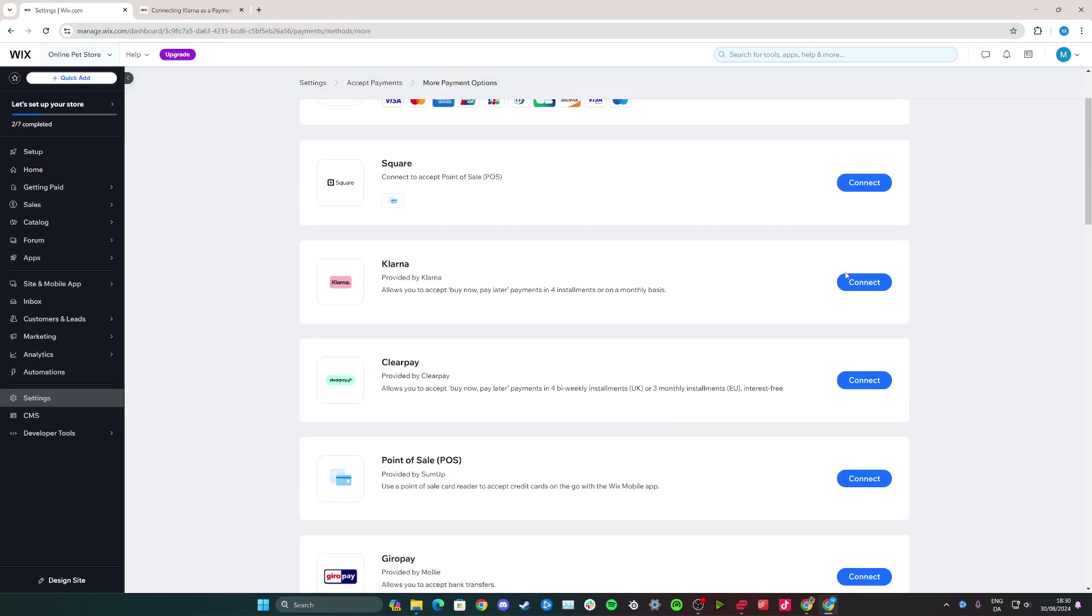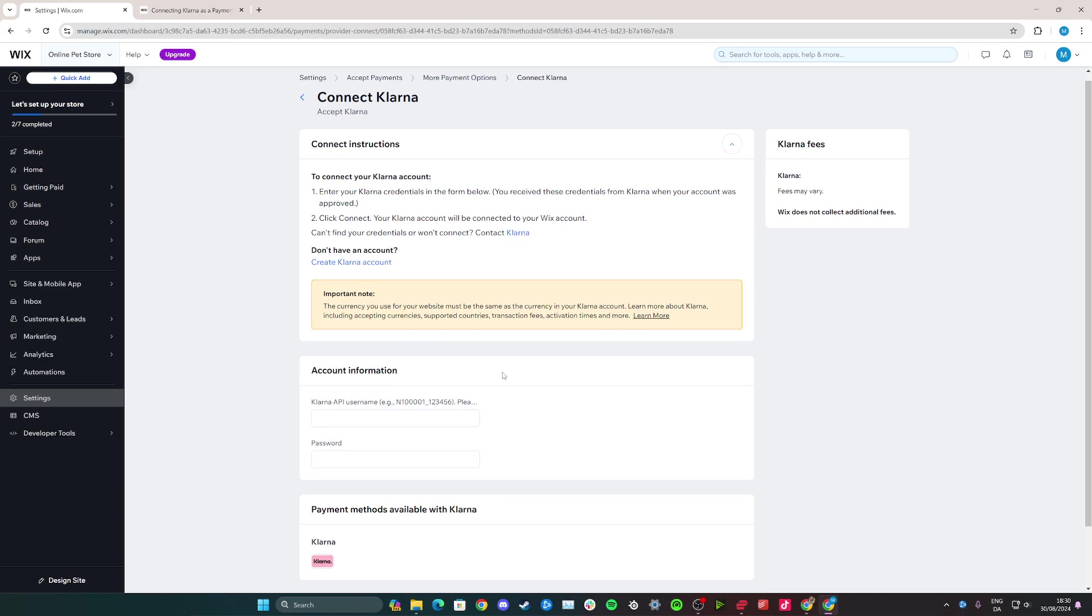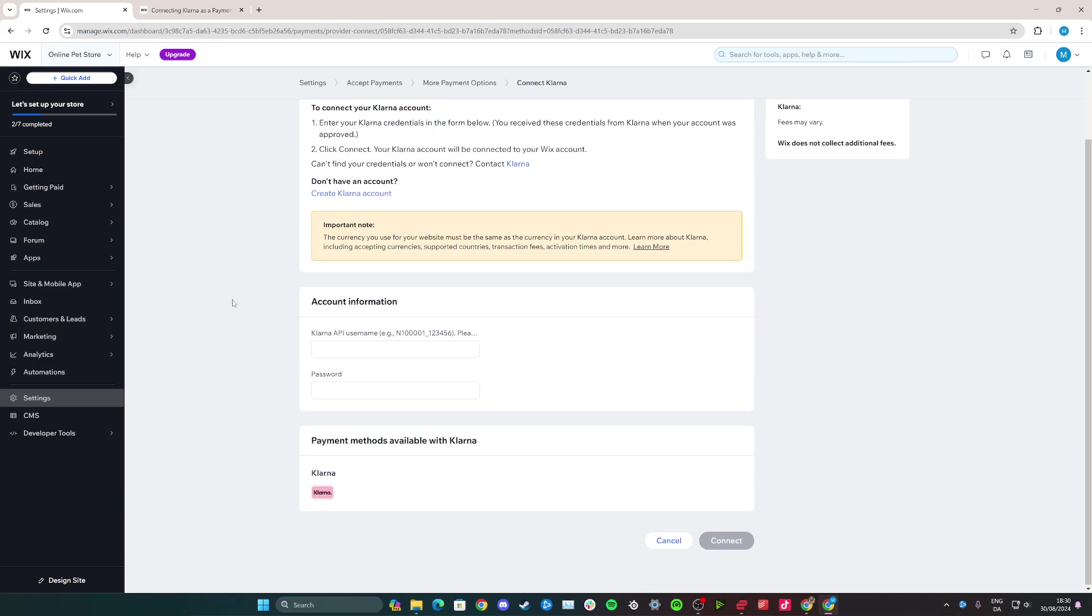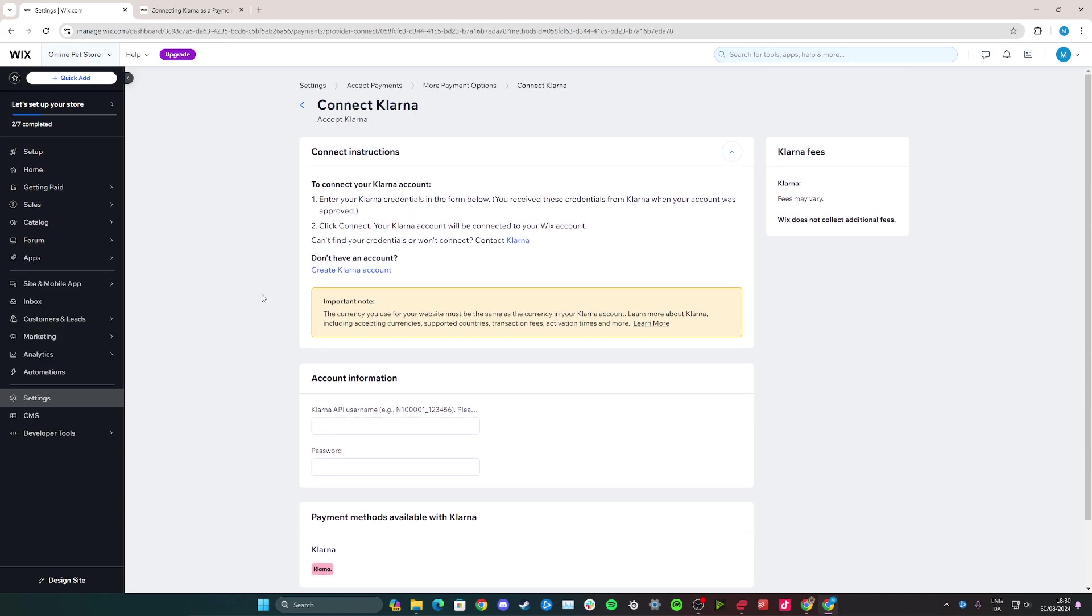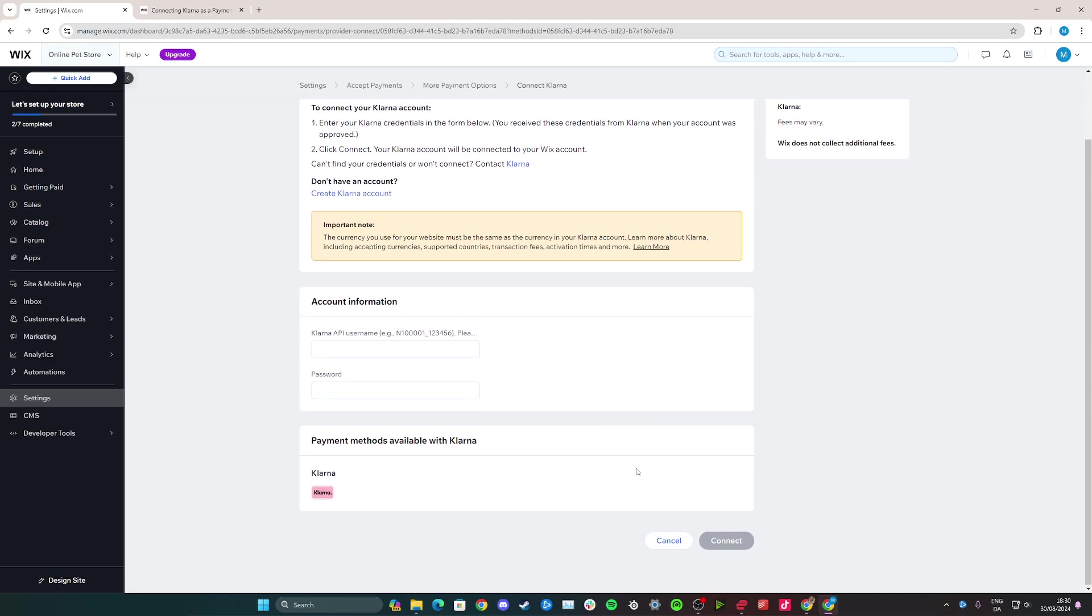To connect, just click the blue button here that says Connect, and then you just enter all your business account information for Klarna. And this is of course personal information, so you just find that yourself, and then you simply click Connect down here.